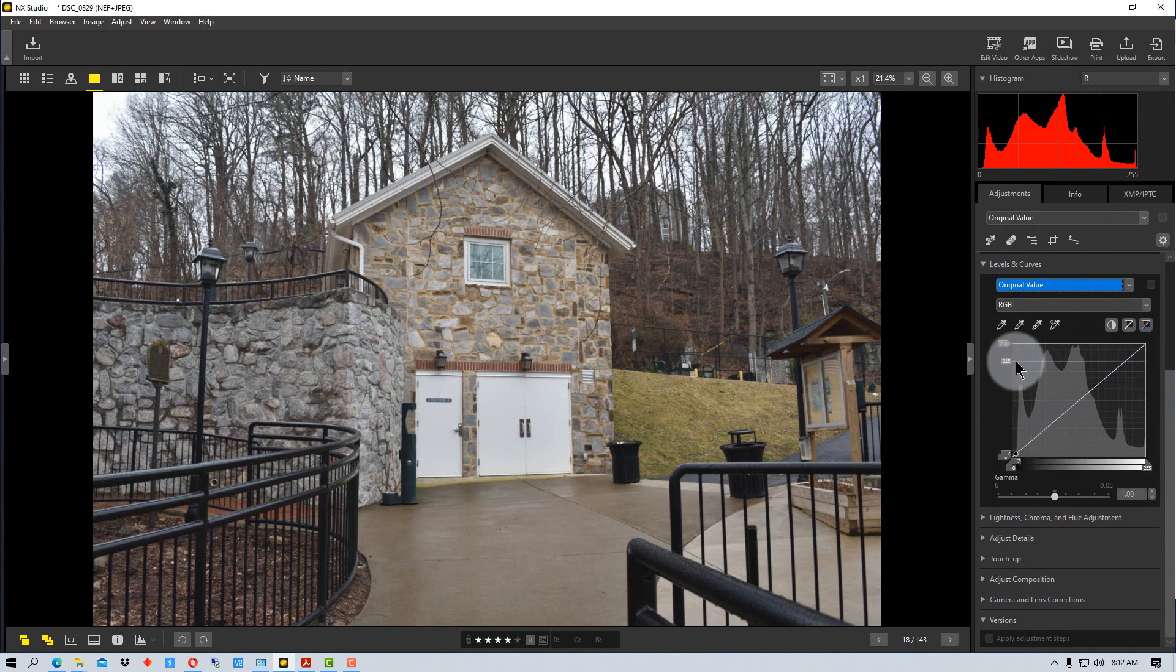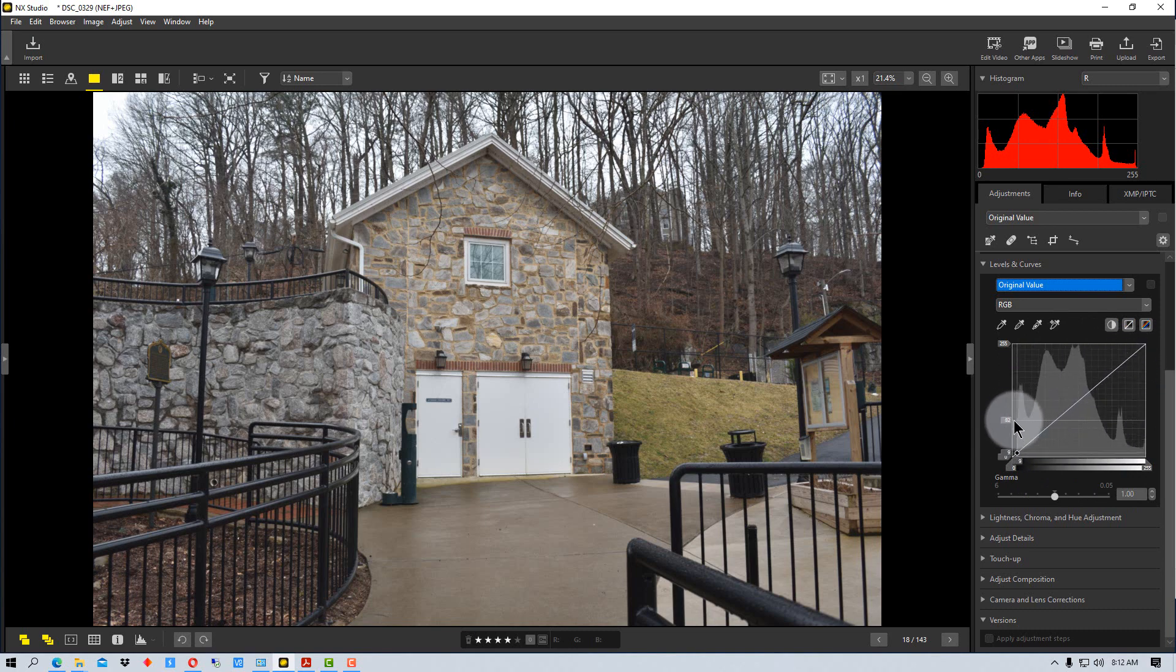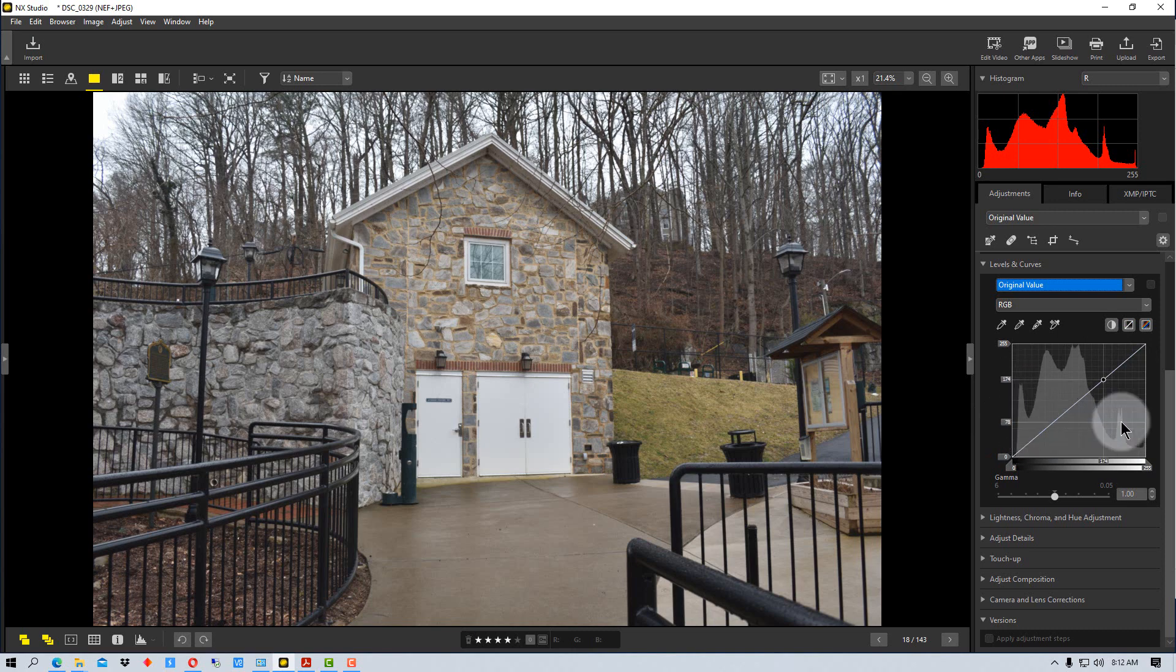All right. Next, let's go down to this center section of the tool. This is a histogram right here. So right here is the darkest levels or the shadow detail. And up over here is the highlight detail to the right.